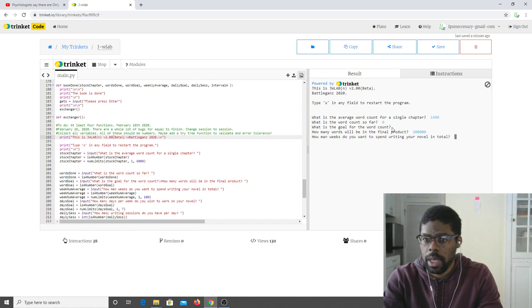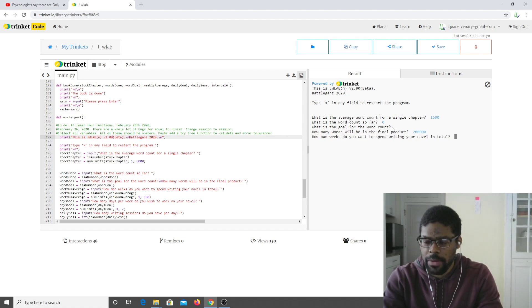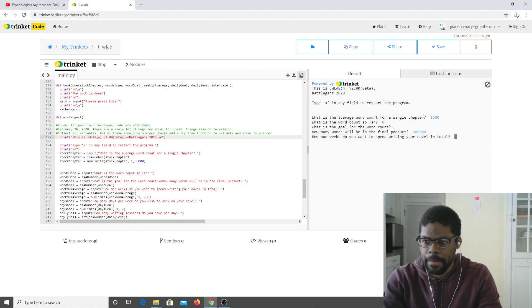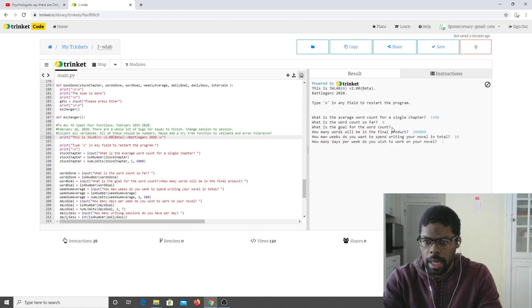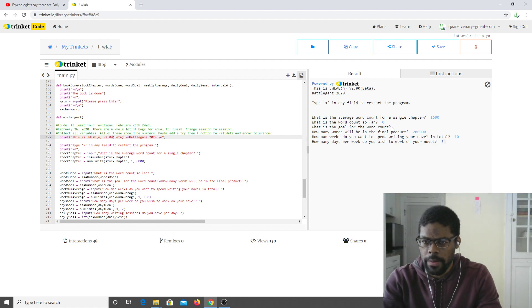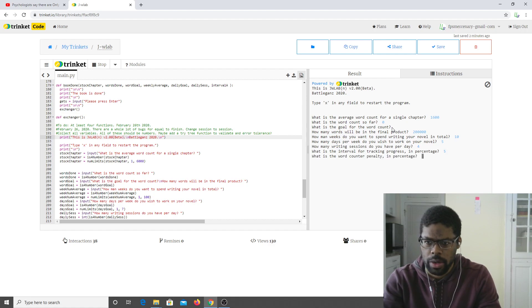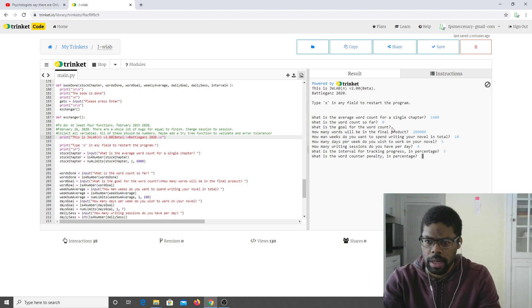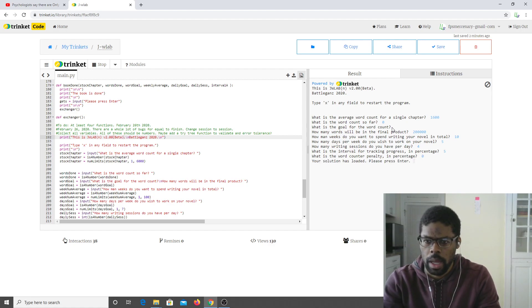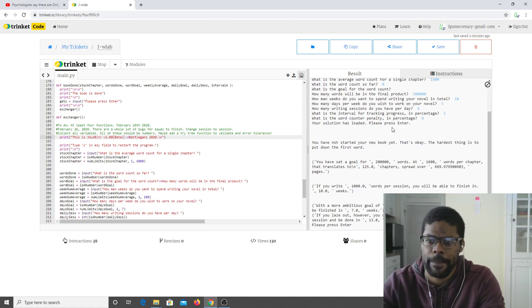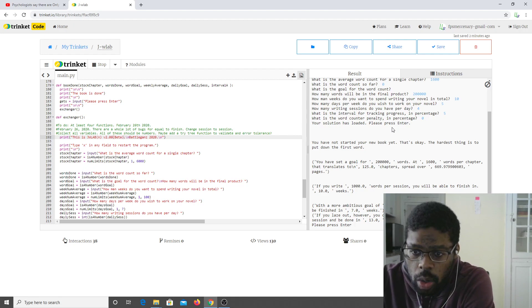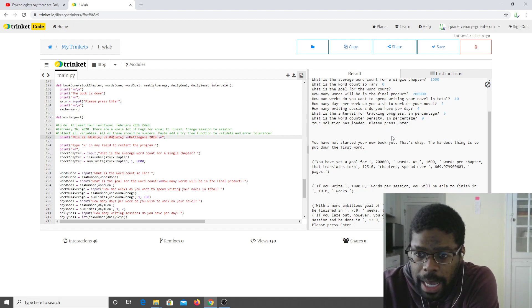200,000. How many weeks do you wish to spend writing a novel in total? Ten. How many days per week do you wish to work on your novel? Five. How many writing sessions per day? What is the interval for tracking progress? What is the word count currently? Zero for now.